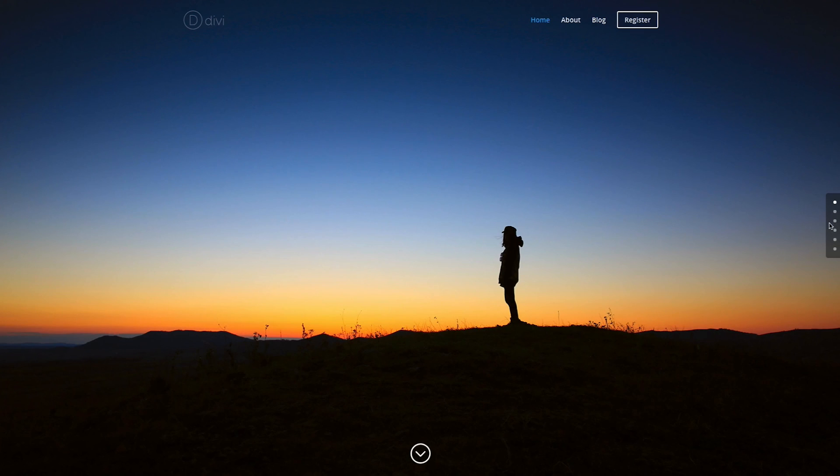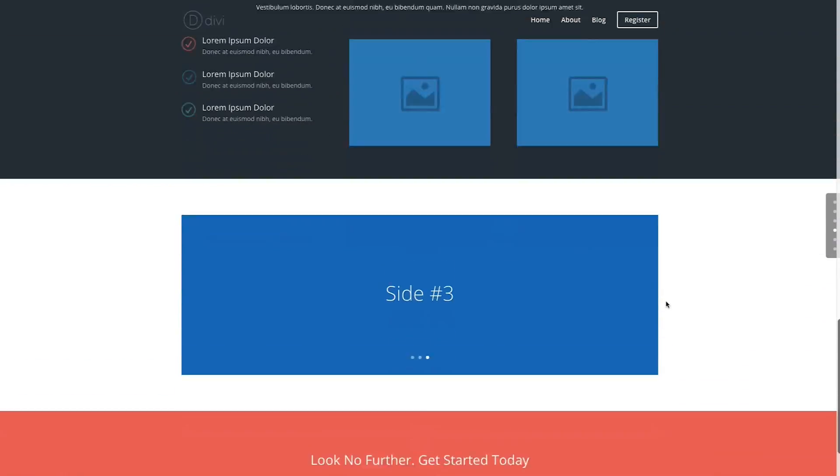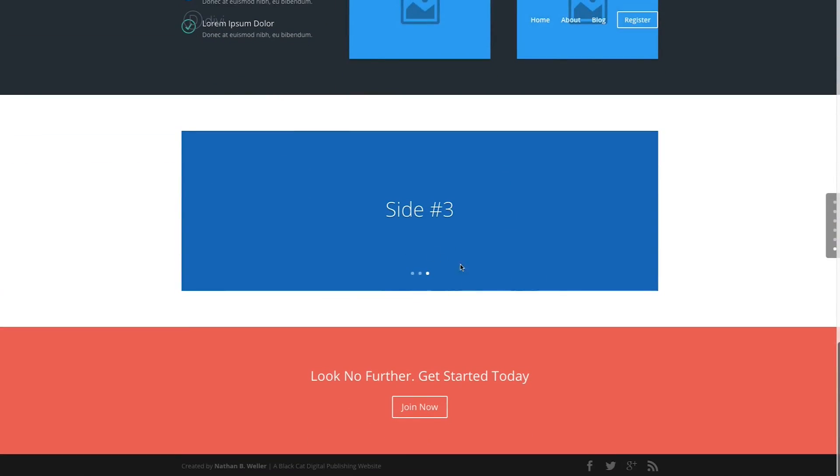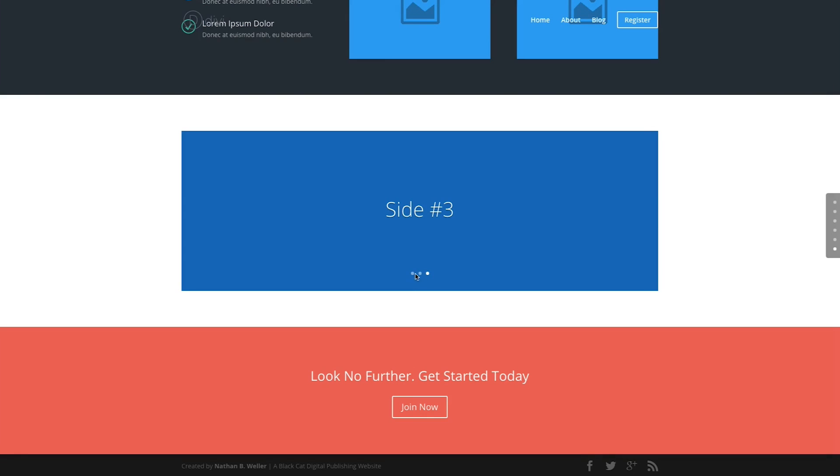Here's an example of the side navigation version, and down here at the bottom of my page, I've got a little slider and you can see the dot navigation right here.